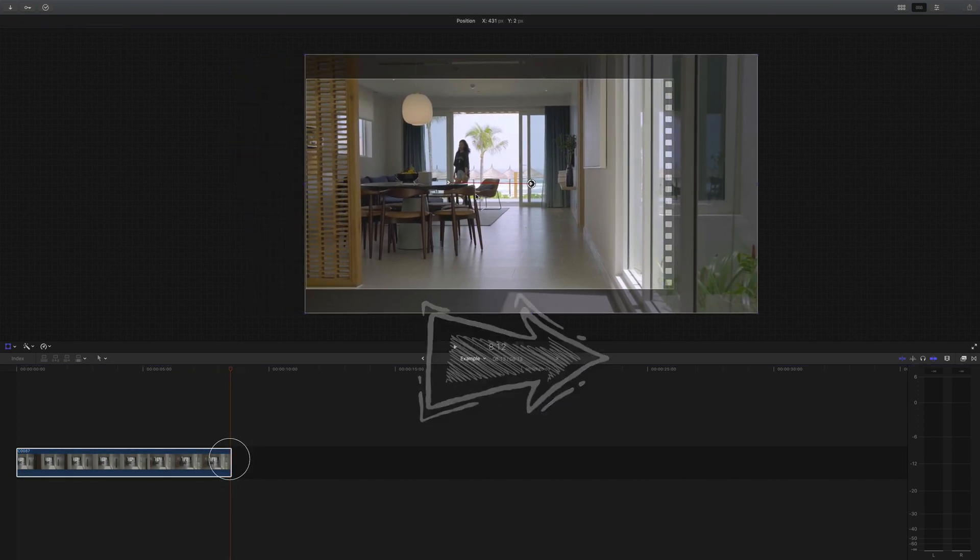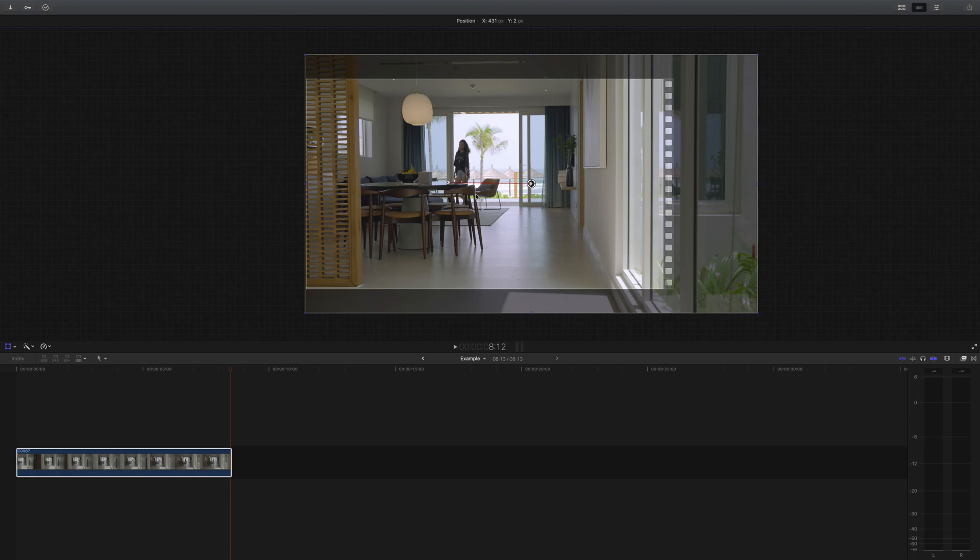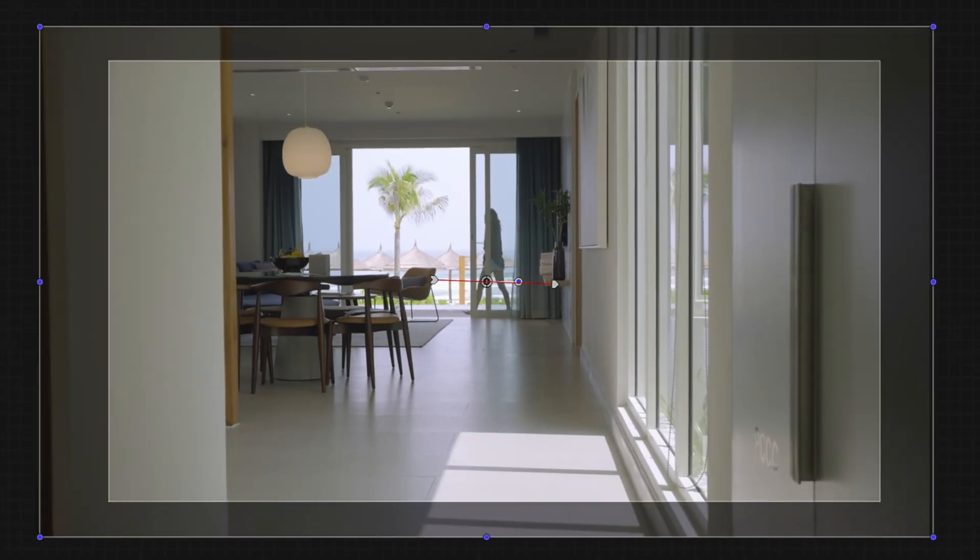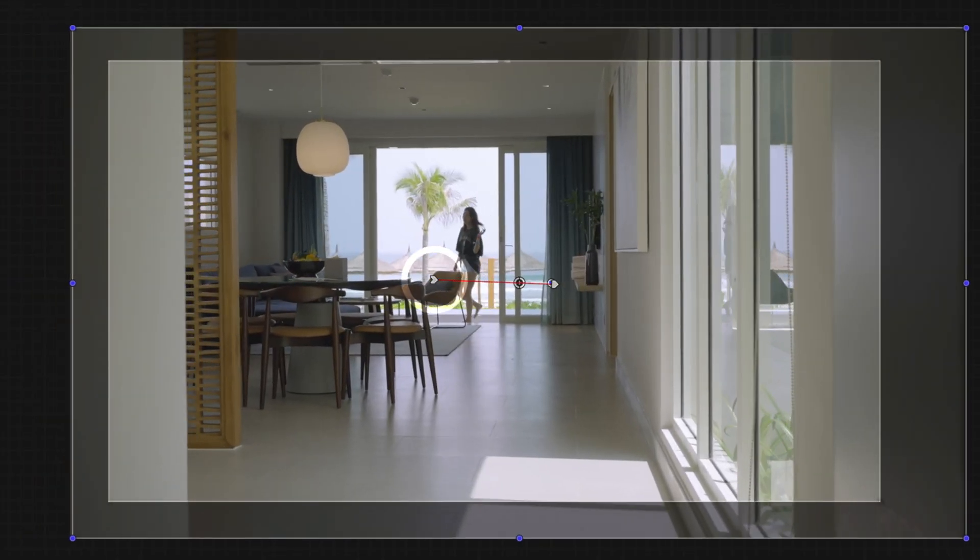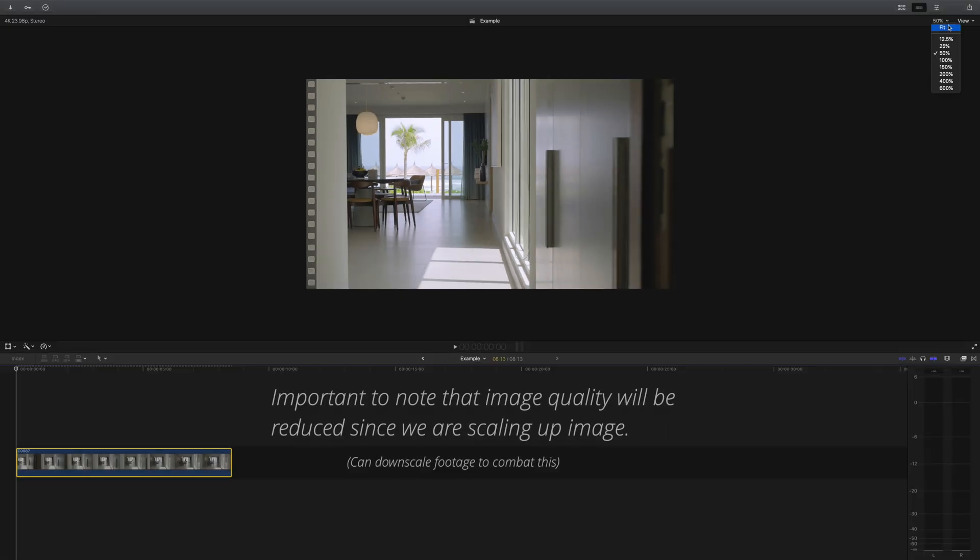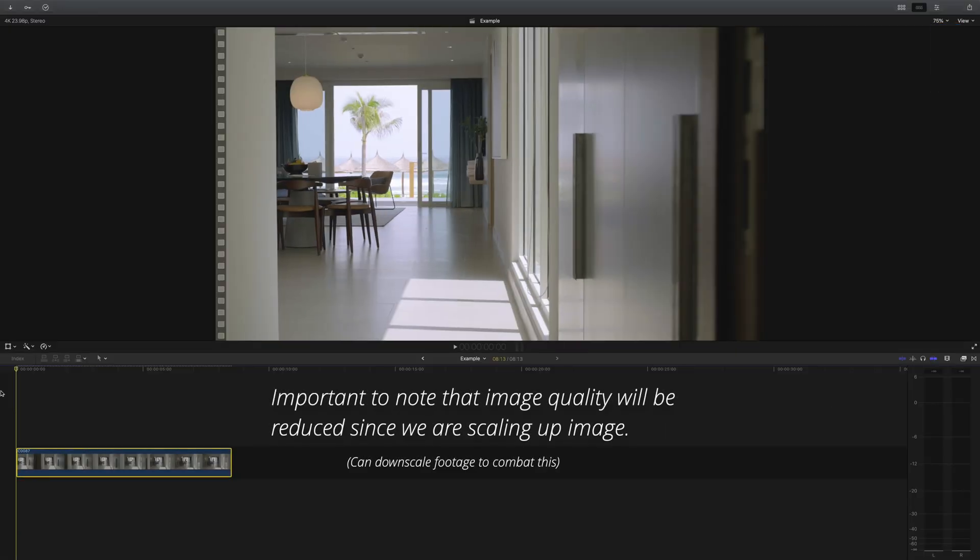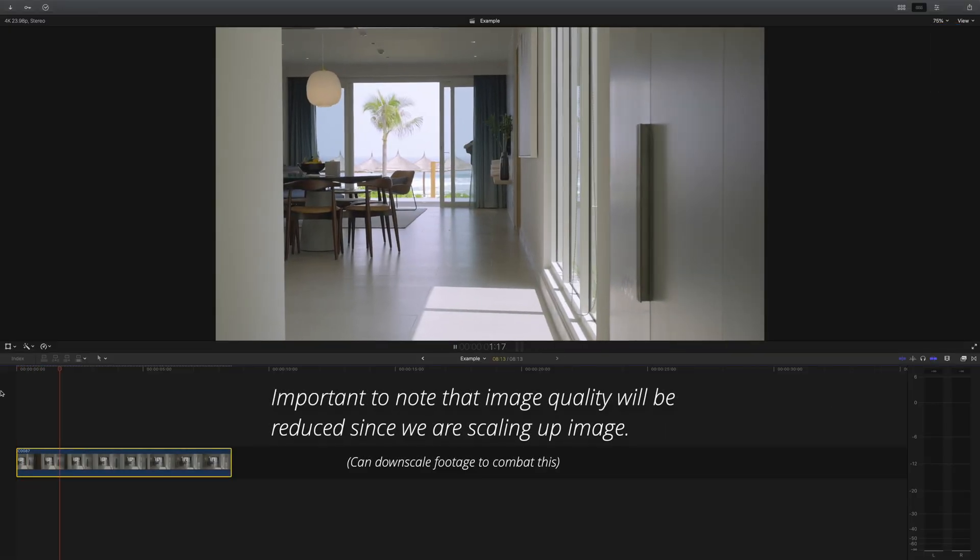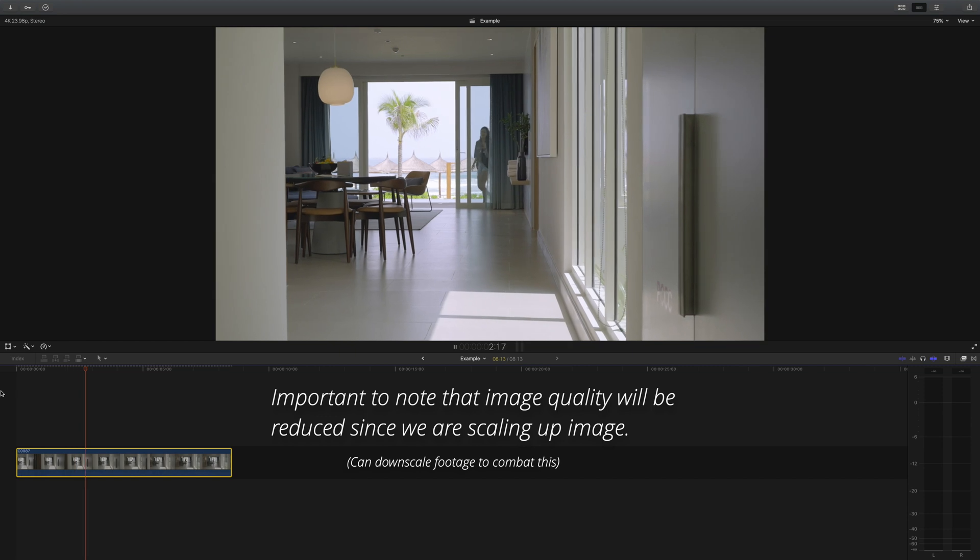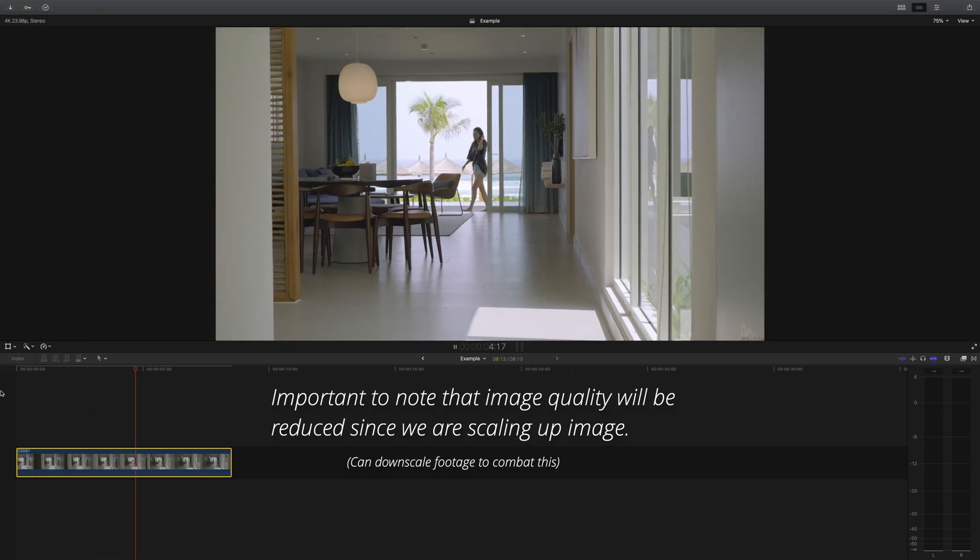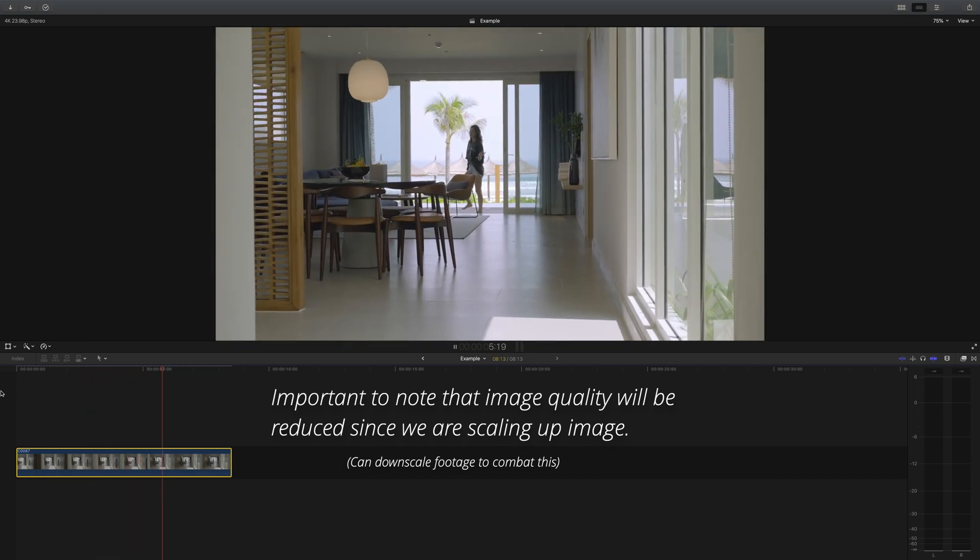Since we press the keyframe button, Final Cut Pro will move that clip from the starting keyframe location to where the shot was positioned to last. The key with this little effect is don't overdo it because it's not real in camera motion so the more you do, the worse it'll look in my opinion.